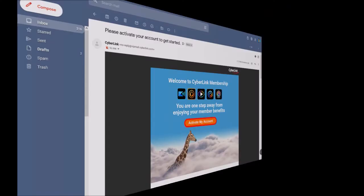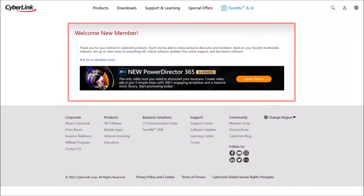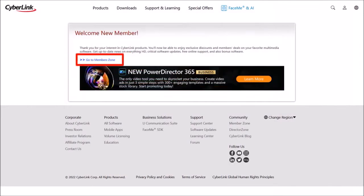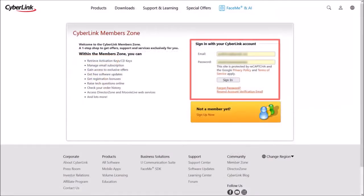You'll get a confirmation. And you can then click on this link to go to the members area. Use the login credentials and sign in.